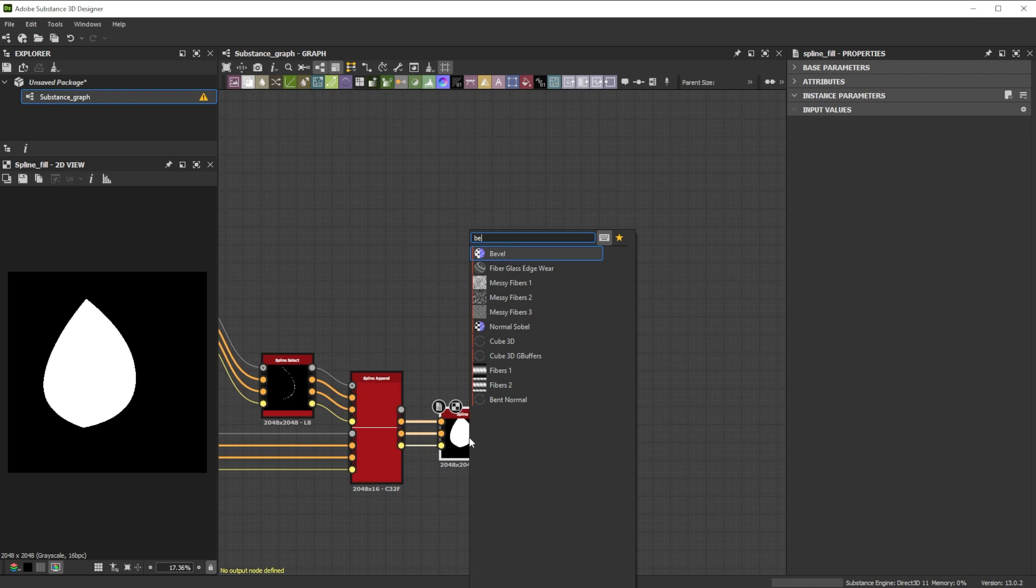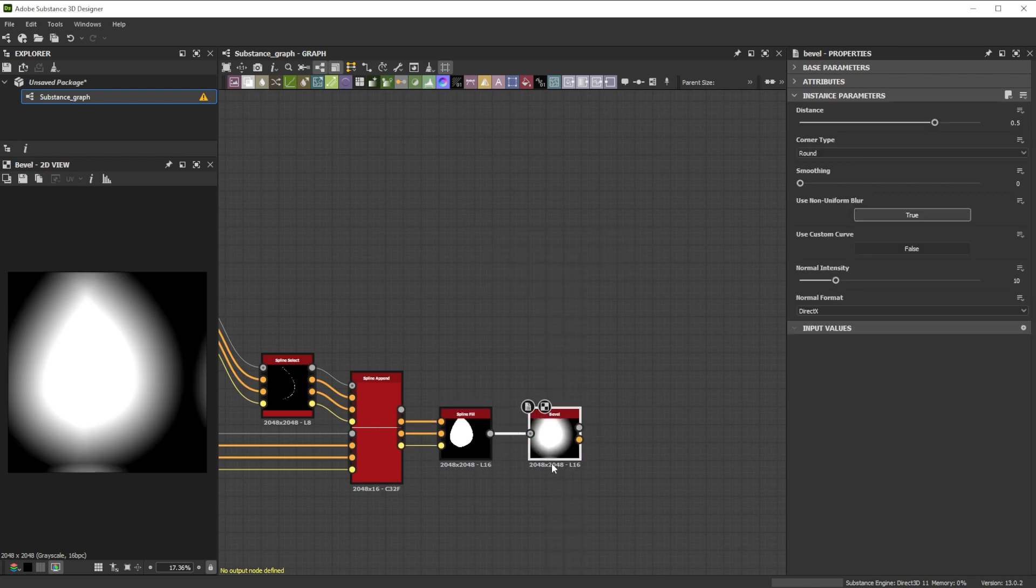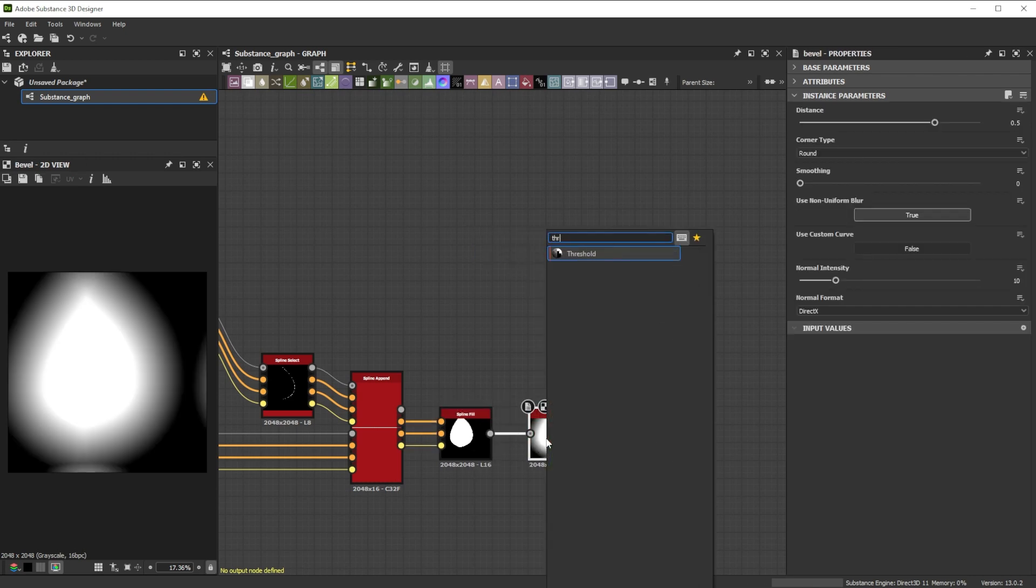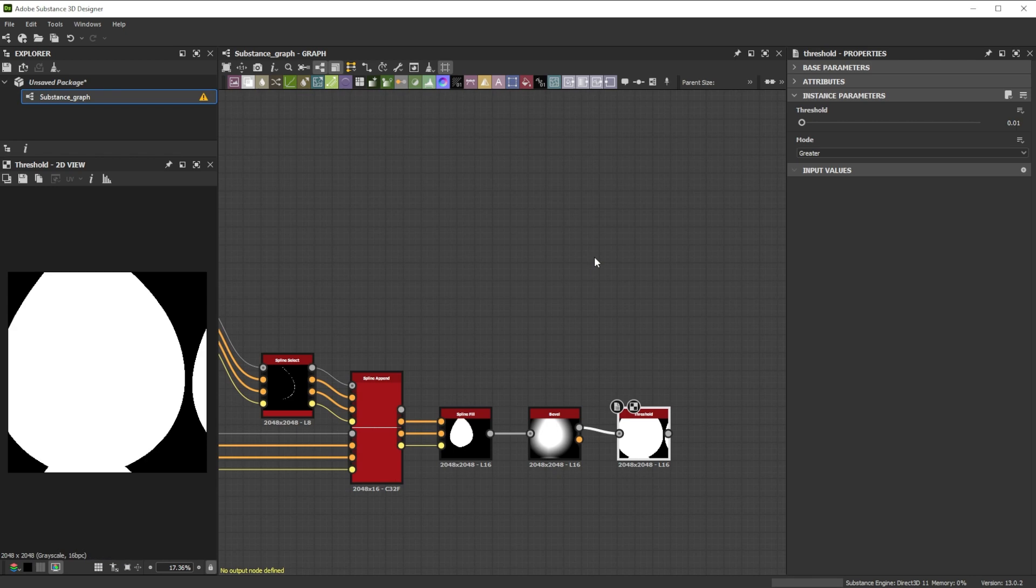We forward it into a bevel node and further join it to a threshold node to control and extend the shape. Let's tweak the threshold value to 0.95.